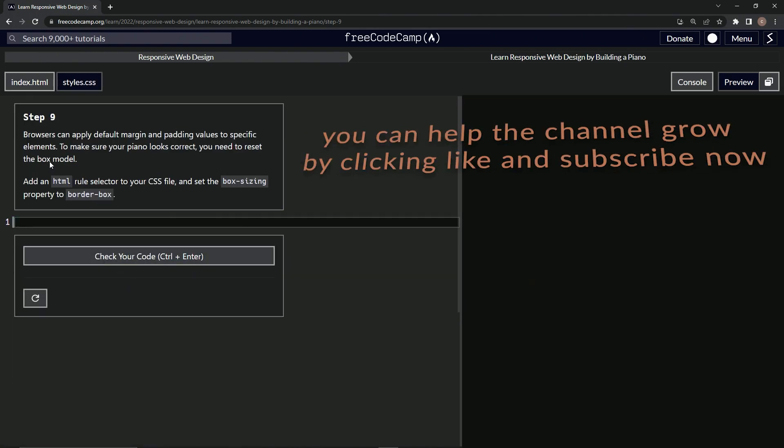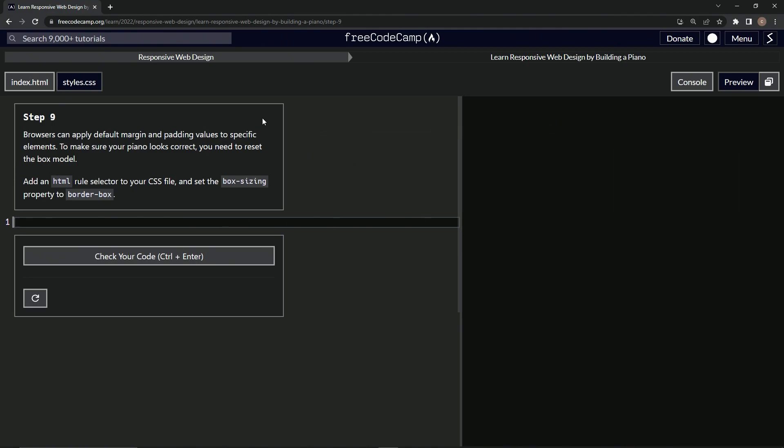All right. Now we're on to step 9, and we'll see you next time.